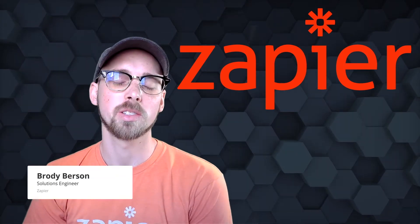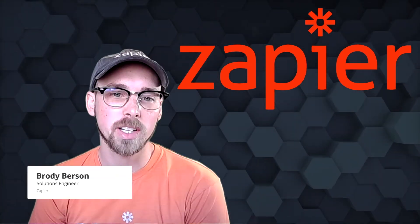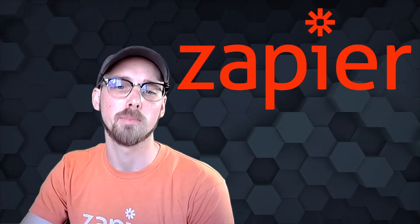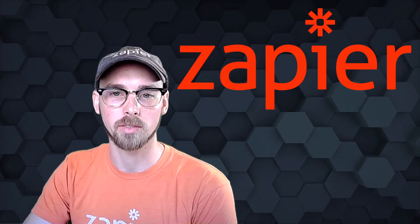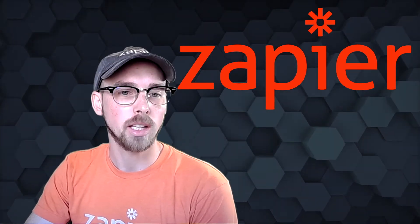Hey! I'm Brody, a Solutions Engineer at Zapier. I'm here to talk today about the most popular form of embedding that Zapier offers, our Zap template element.